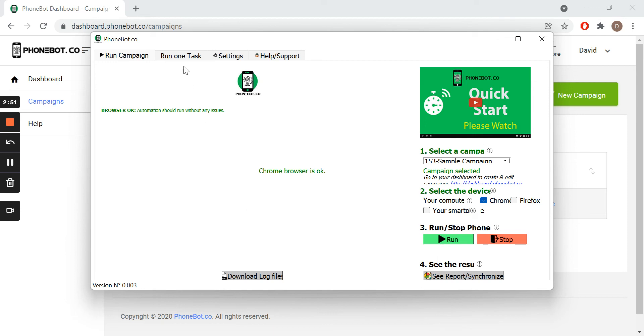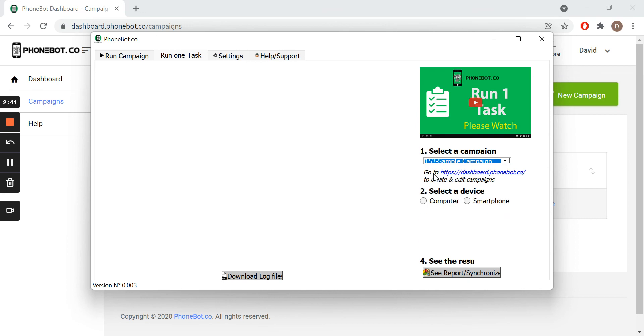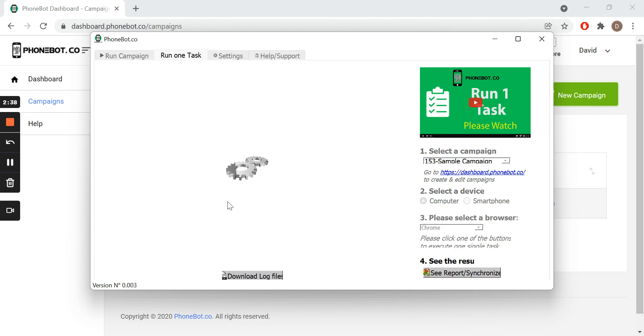For this tutorial, we will use the second tab, where the tasks can be executed individually. We select the campaign, we select the device, and all the enabled tasks will be immediately displayed in this area.